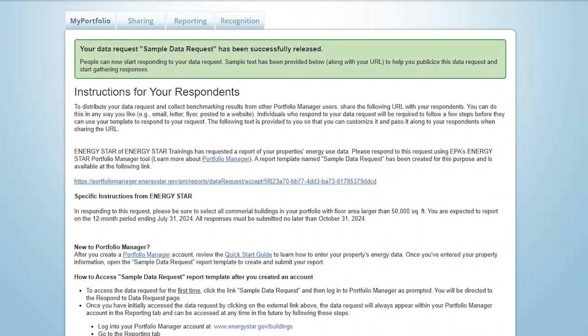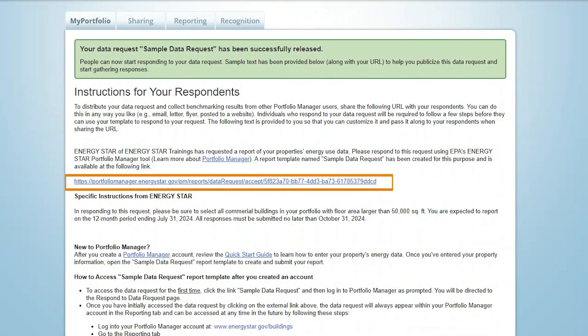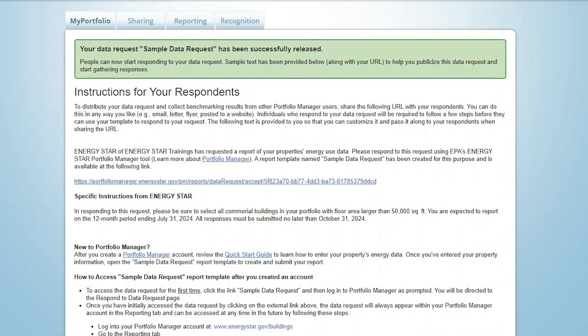On this page, you'll see a unique URL that has been assigned to the data request and sample text to help you publicize and promote the request. In addition to any specific instructions you provided, this page will also include step-by-step instructions to help respondents access and respond to the request. It will be up to you to determine the best pathways to promote the request. However you publicize it, remember to include the URL because this is how people will access the data request.